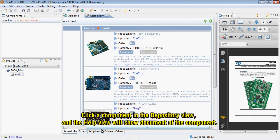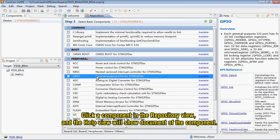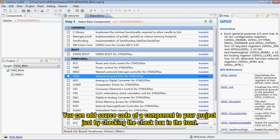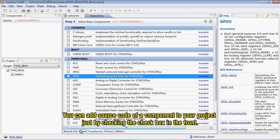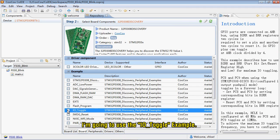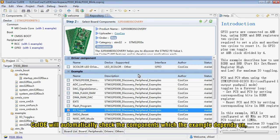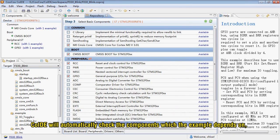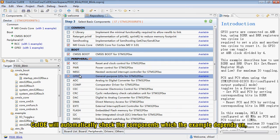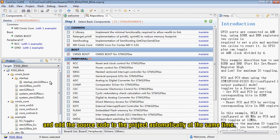Click a component in the repository view and the Help view will show documents of the component. You can add source code of the component to your project just by checking the checkbox in the front. I'm going to use the IO toggle example. CooCox IDE will automatically check the components which the example depends on, and add the source code to the project automatically at the same time.